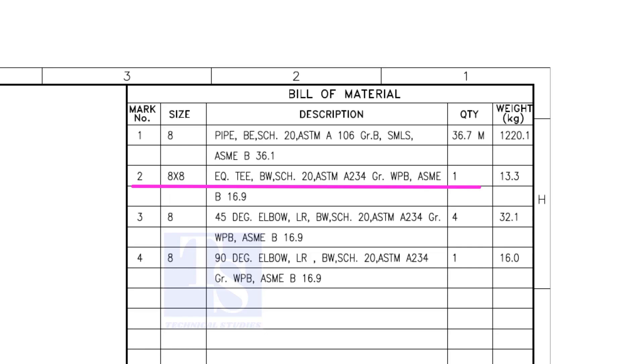What is WPB? W means weldable, P means pressure, B is grade B, refers to the minimum yield strength.